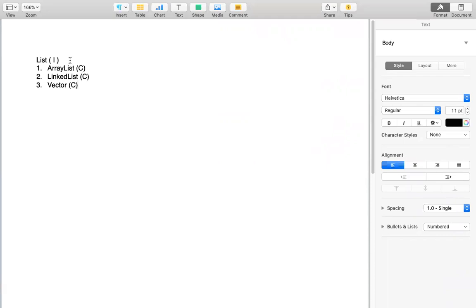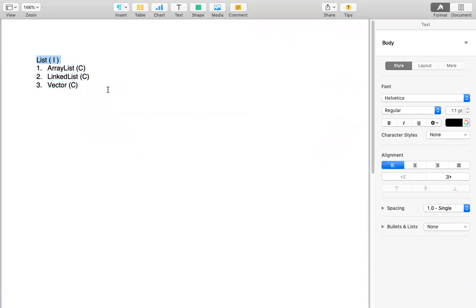Whatever properties the List interface has, all those properties are percolated down to all three implementation classes — ArrayList, LinkedList, and Vector — because all three classes implement the methods of the List interface. That is why all three classes will have the common properties of the List interface.